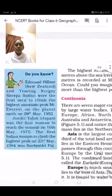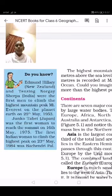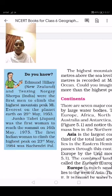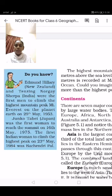Regarding Mount Everest, Edmund Hillary from New Zealand and Tenzing Norgay Sherpa were the first men to climb the highest mountain peak, Mount Everest, on 29th May 1953. Junko Tabei from Japan was the first woman to reach the summit on 16th May 1975.